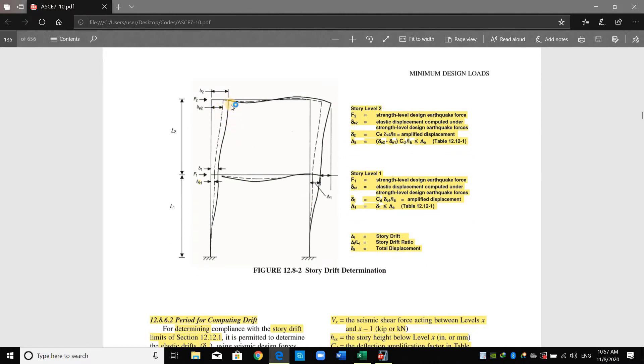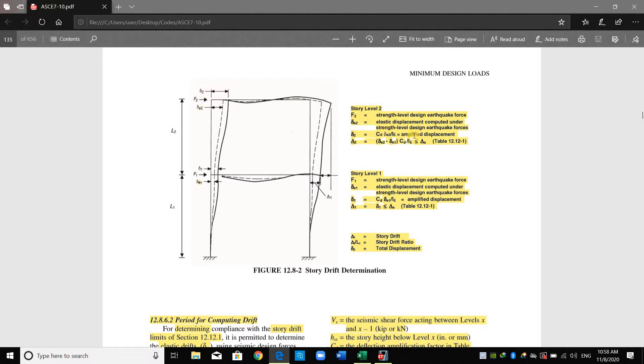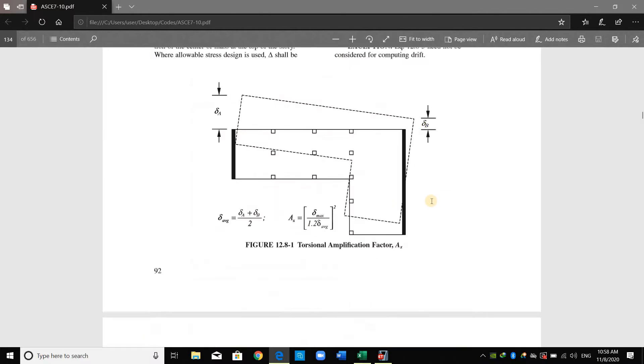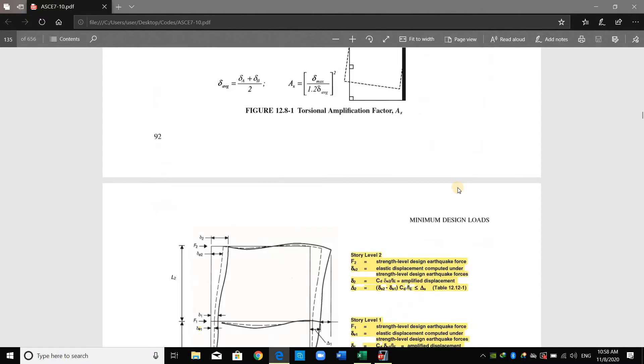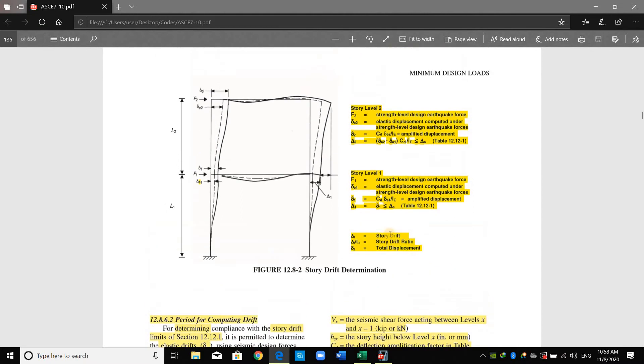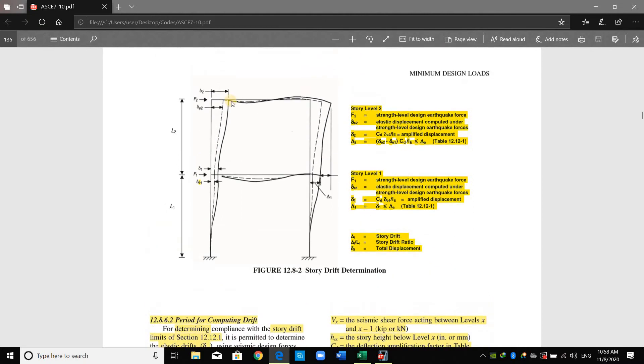As shown here, there are two displacements for this joint, delta E2 and delta 2. Delta E2 is just the elastic displacement obtained from linear analysis, and delta 2 is the amplified displacement multiplied by Cd over I, computed using this equation. The story drift is just the difference of displacement up and down, and the story drift ratio is the story drift divided by story height.